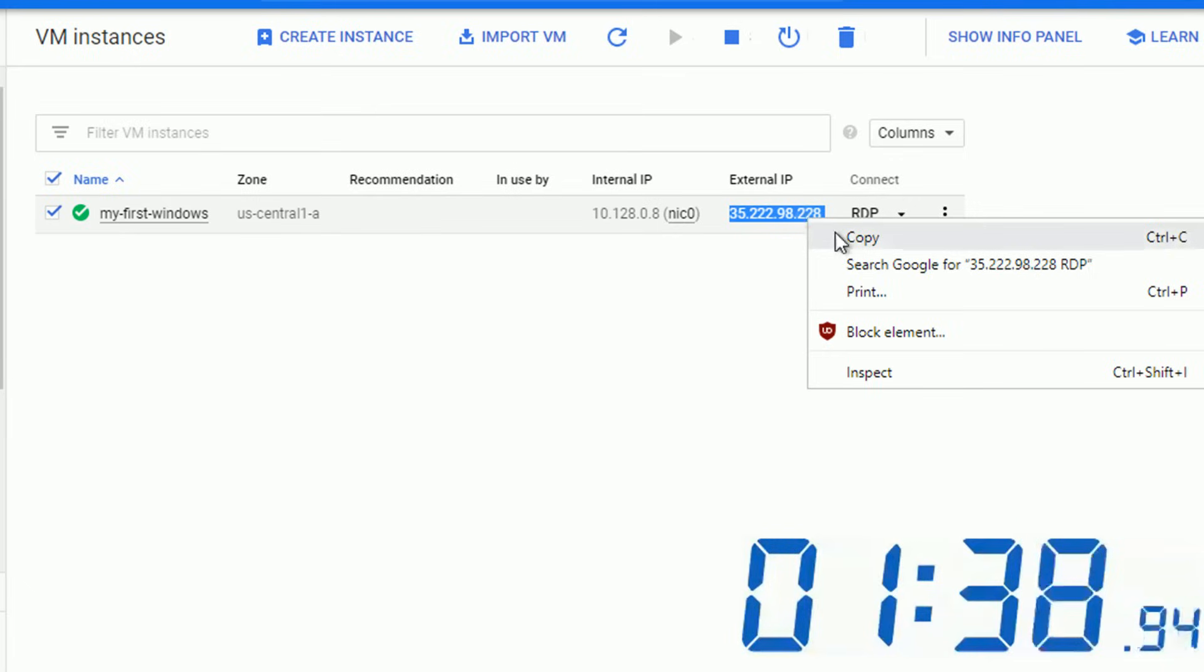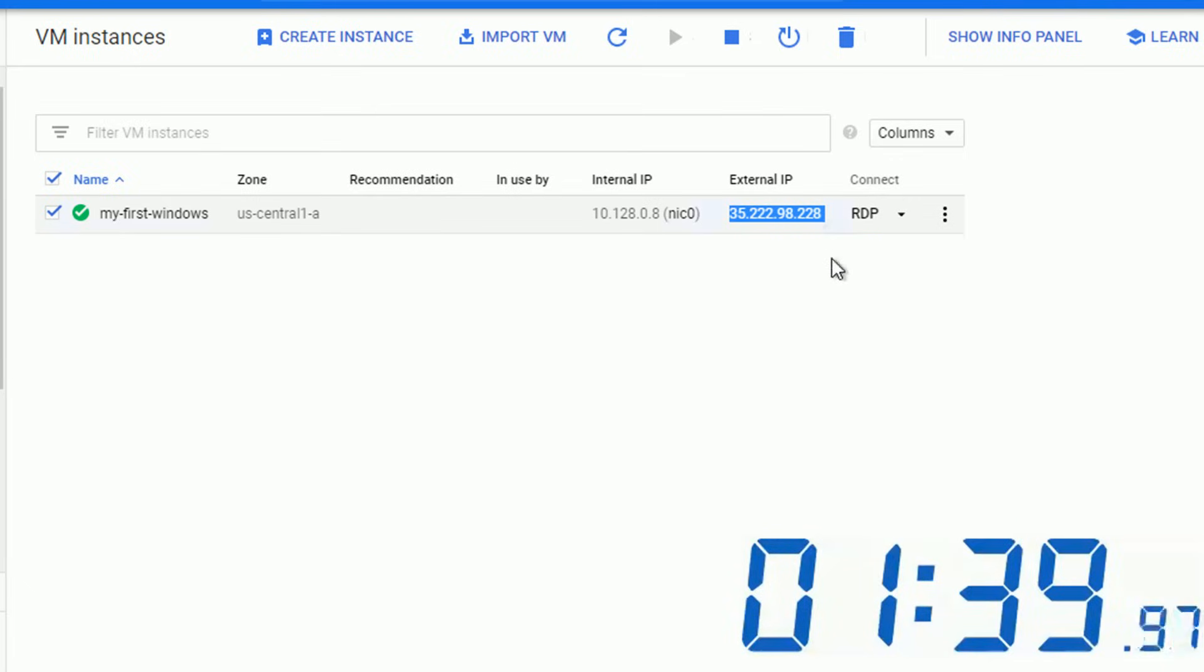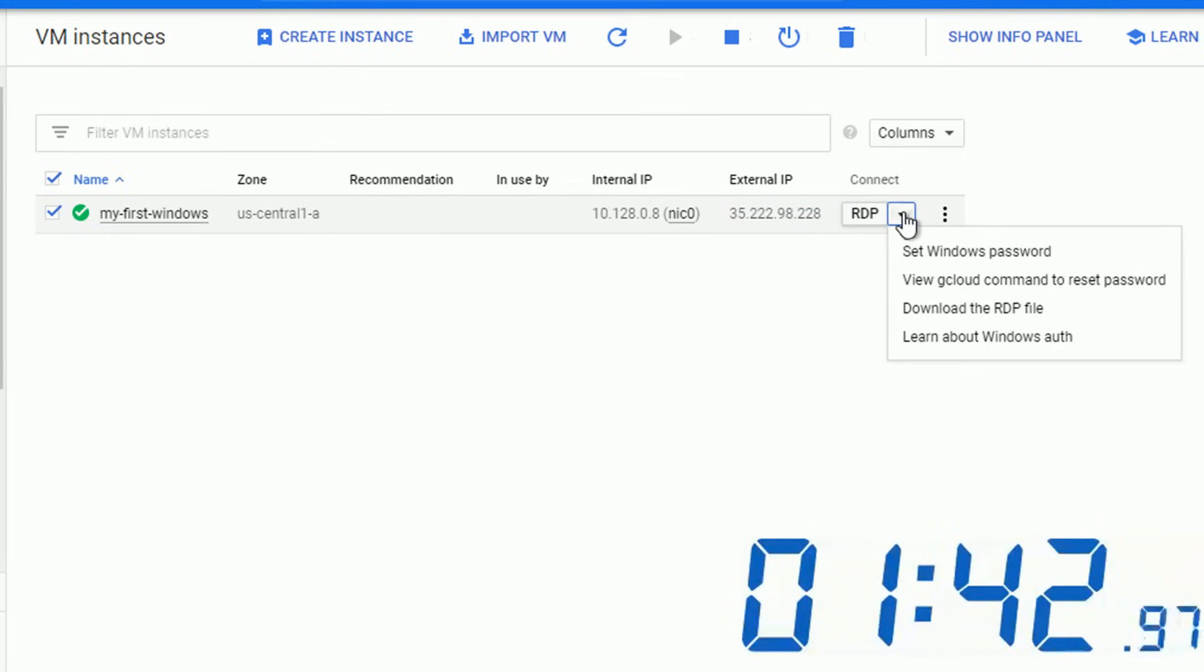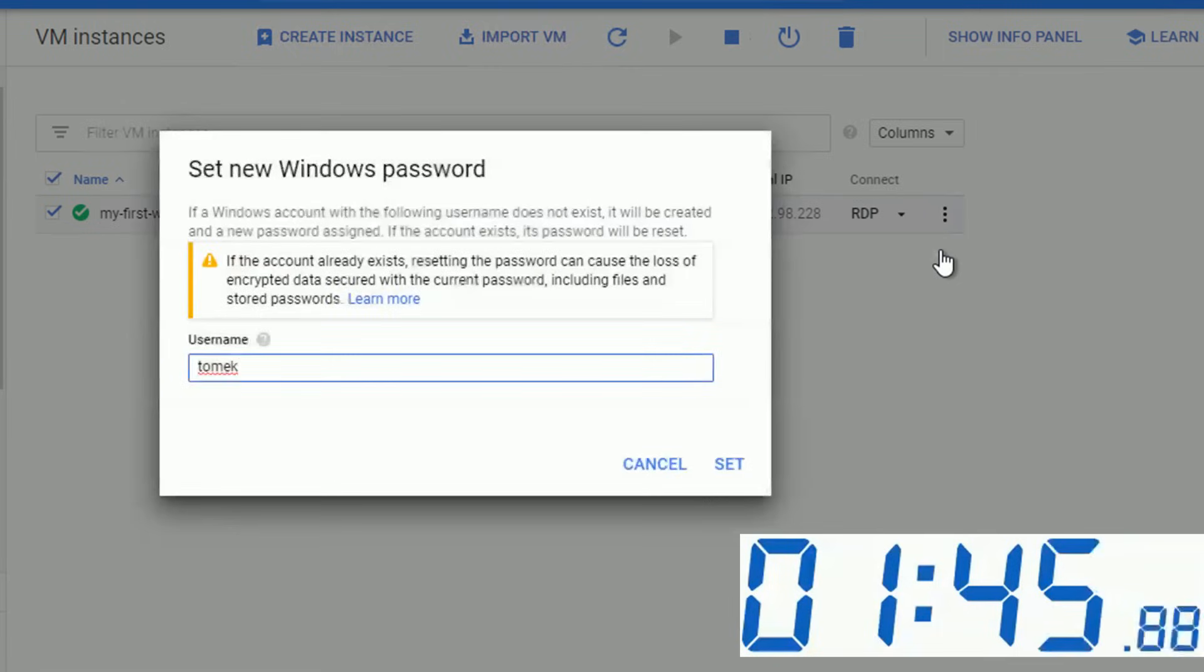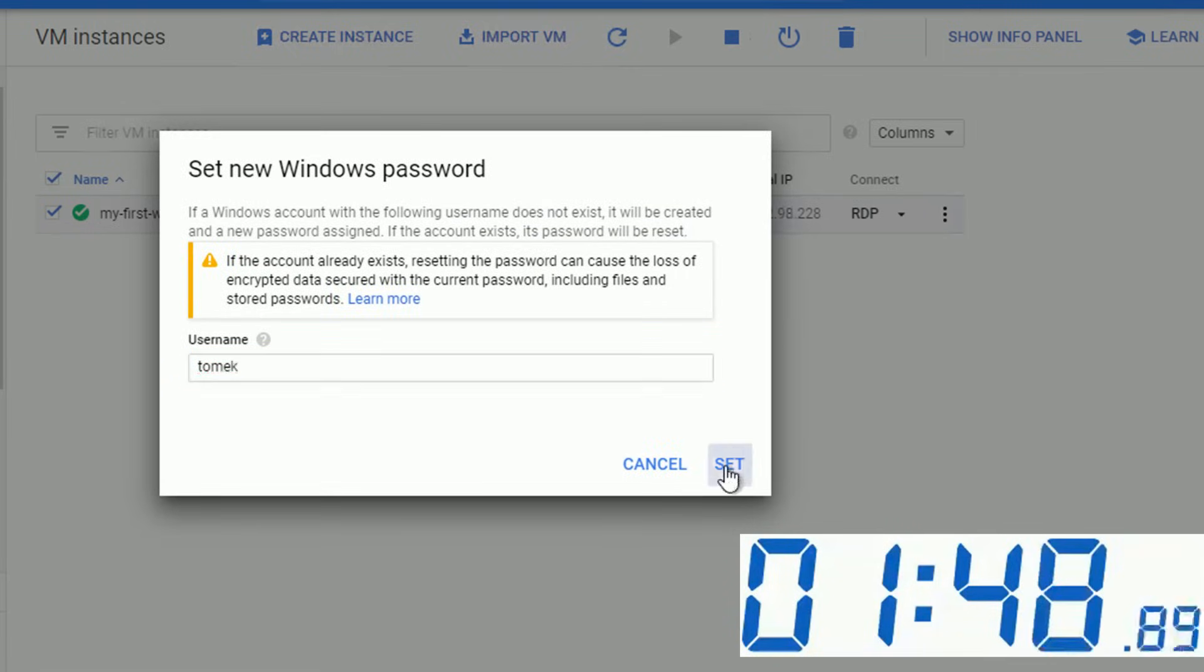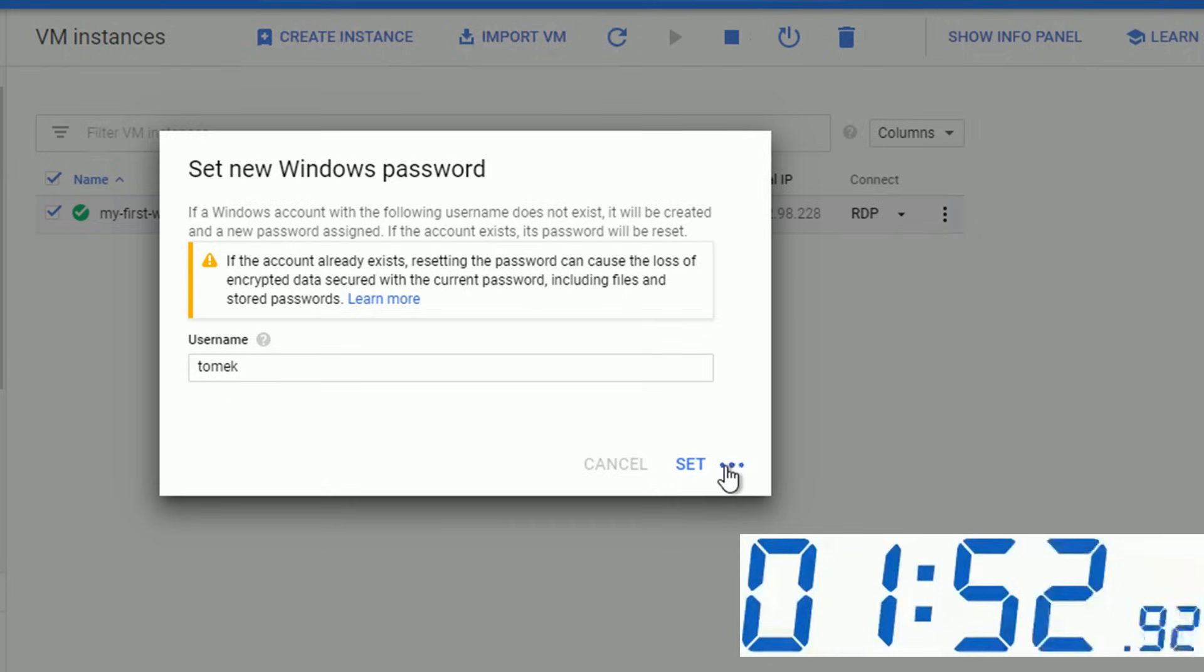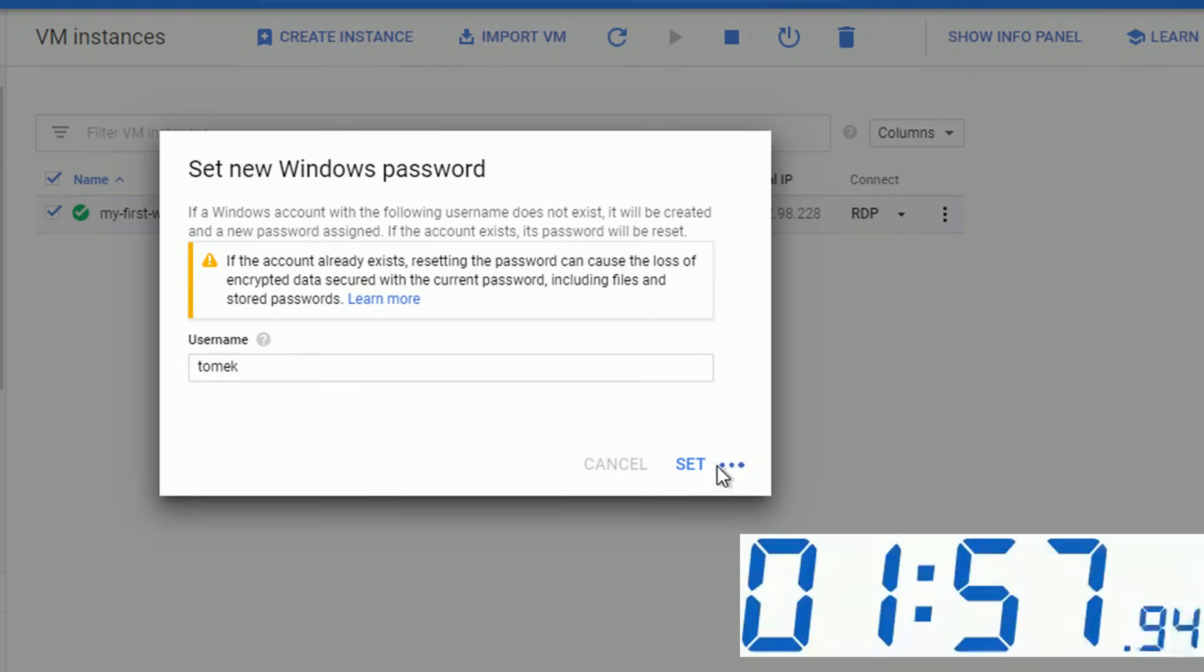But before we can do that we have to set the Windows password. To do so, select set Windows password. You can specify a different user name. I'm fine with the default one. Click set. It shouldn't take longer than 10 seconds. And the random generated password will appear on the screen.